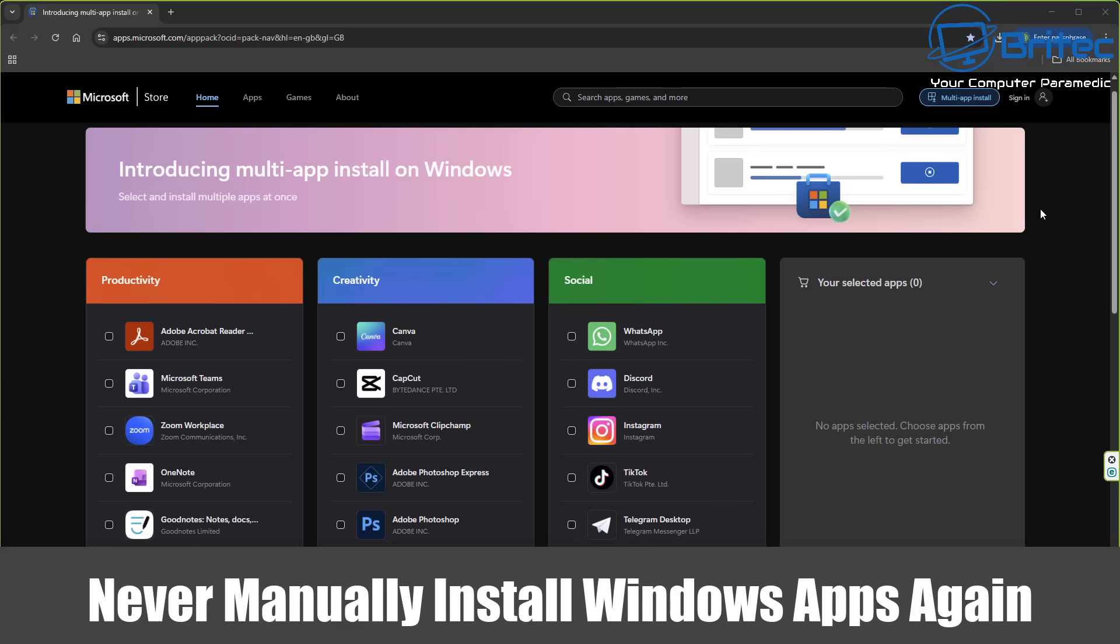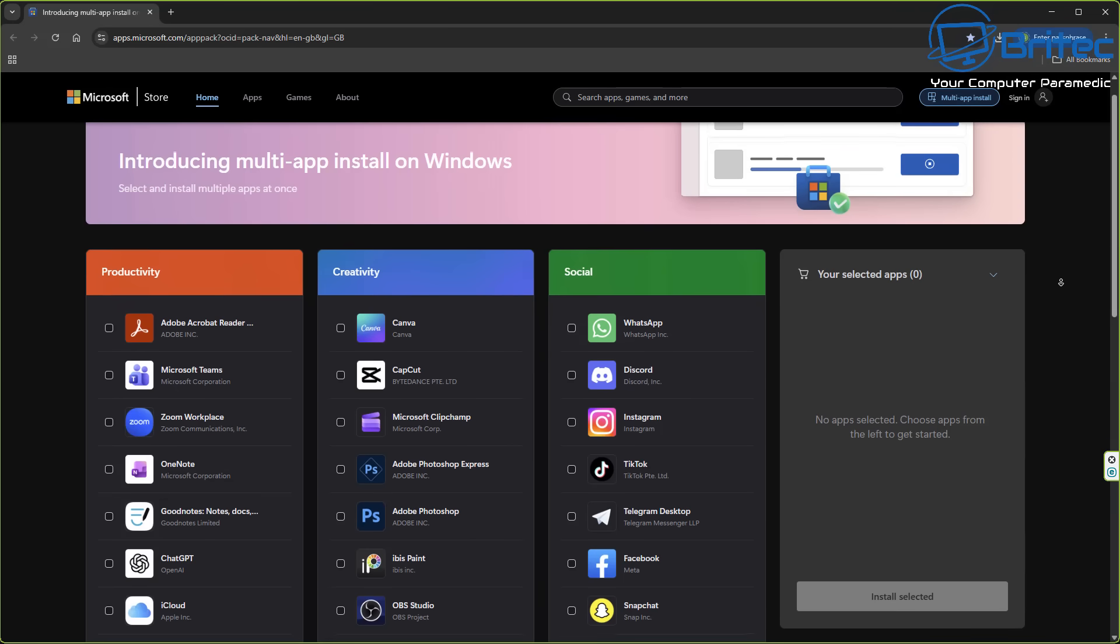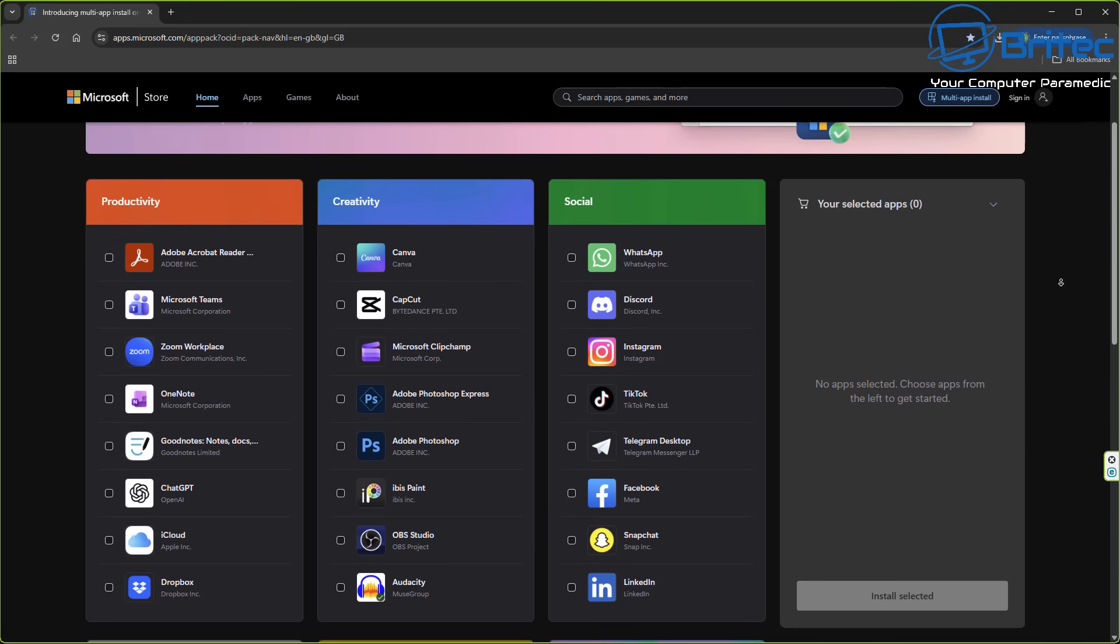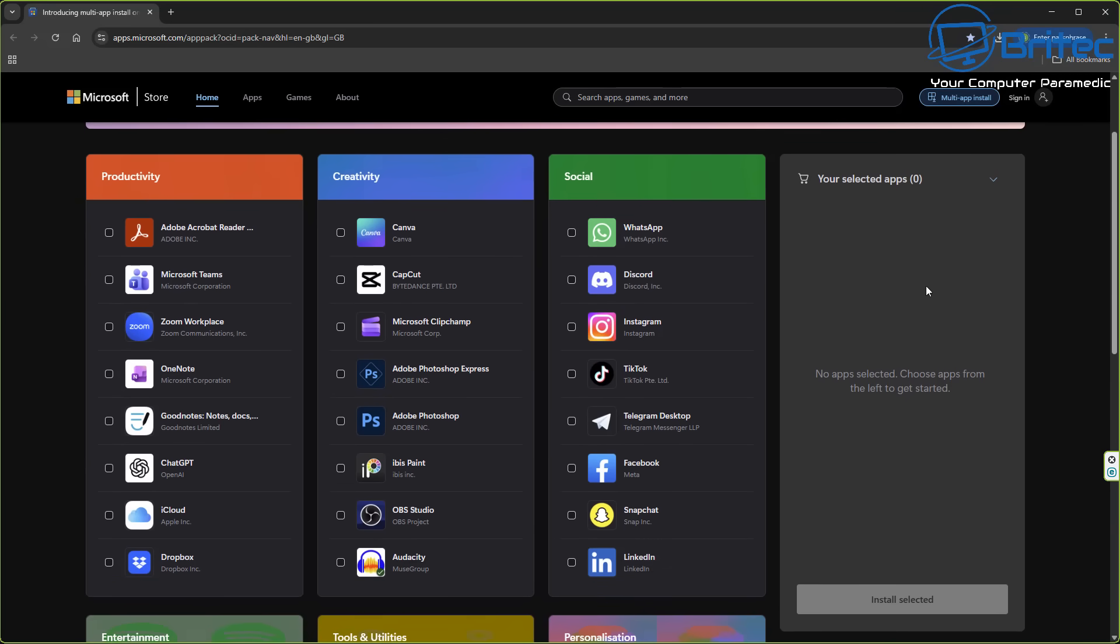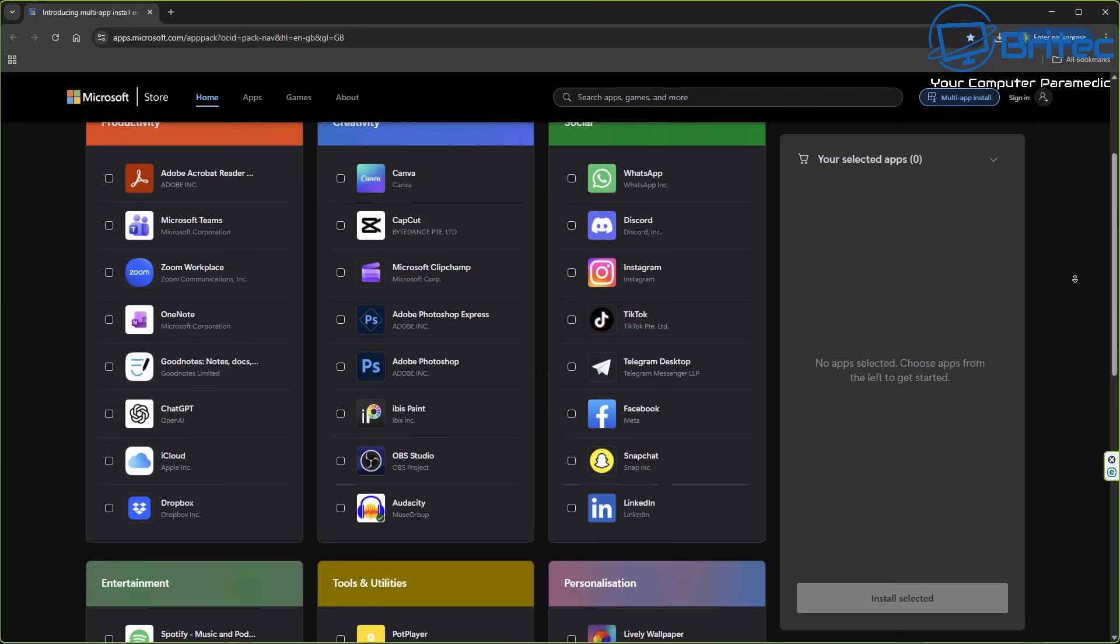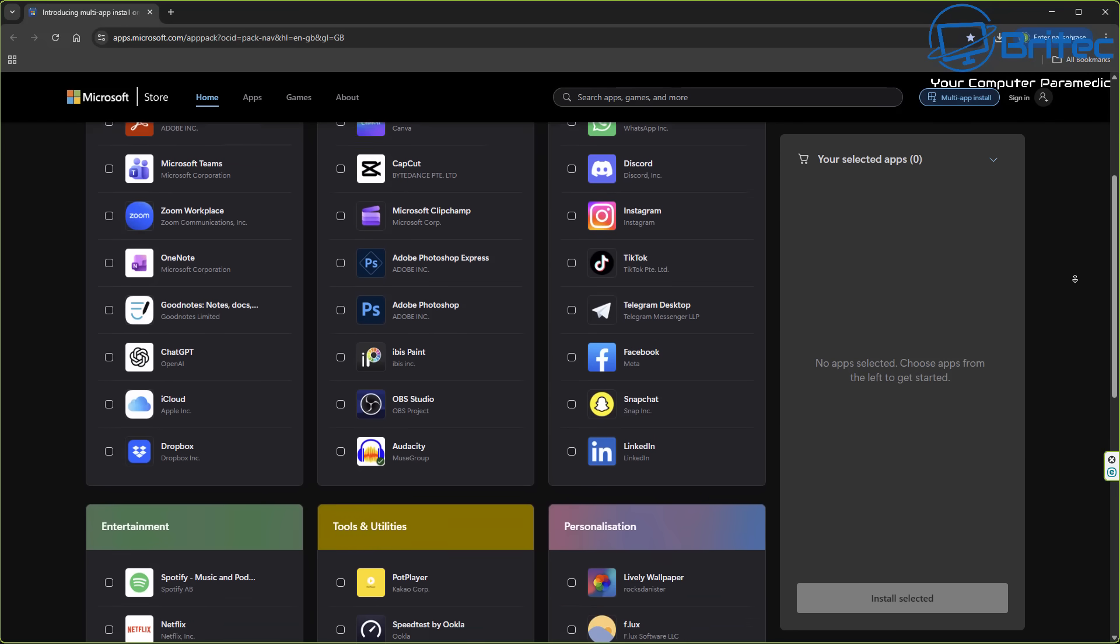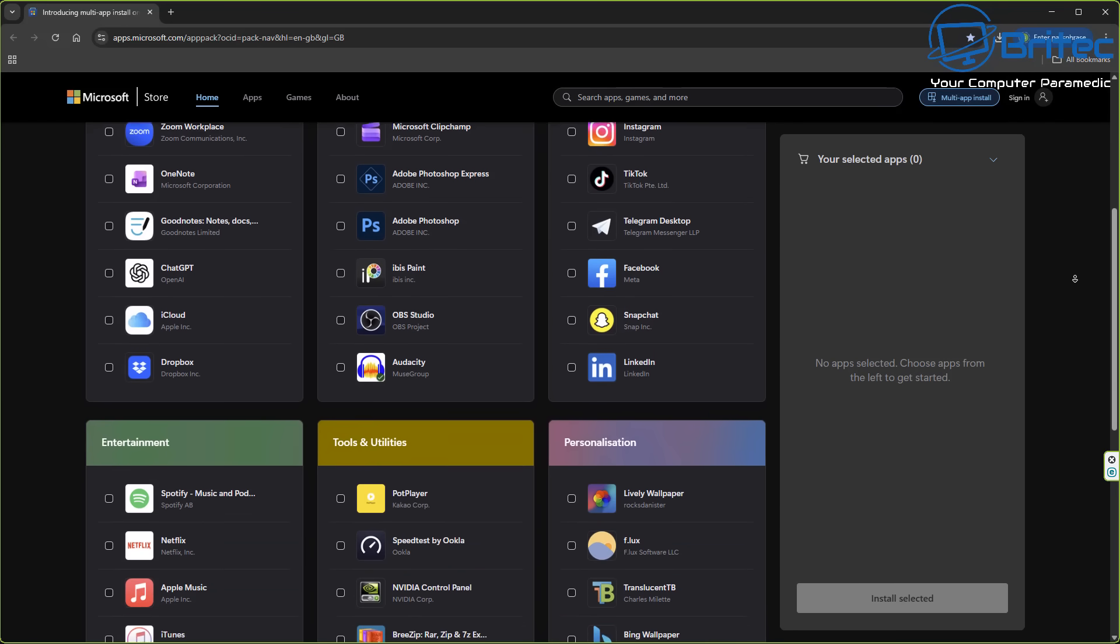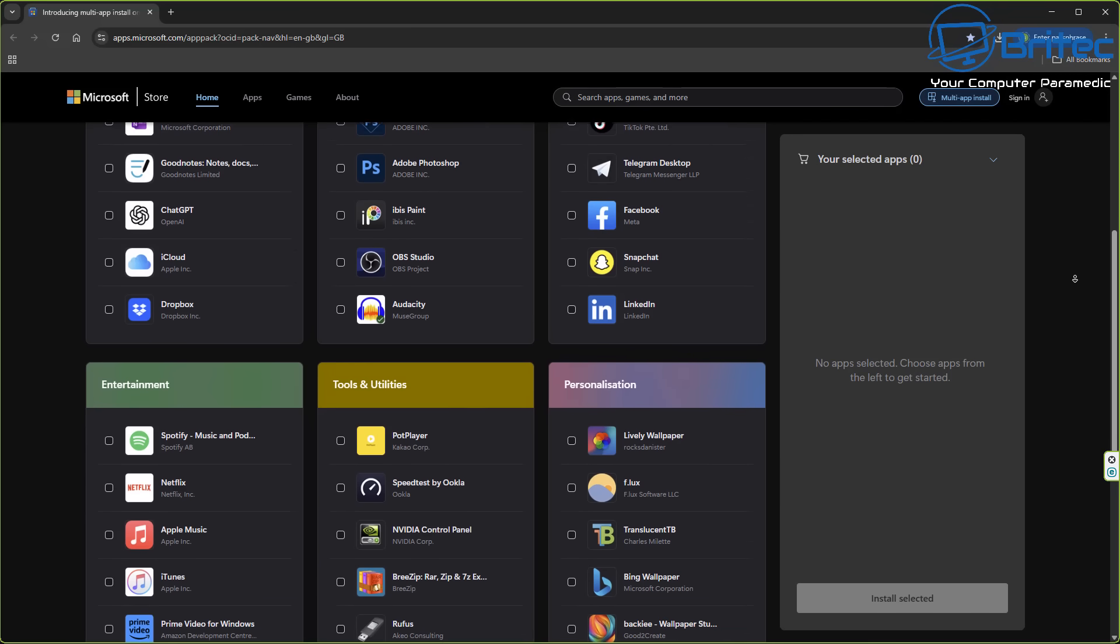Once you guys never manually install Windows apps again, Microsoft have just released the multi-app install for Windows on the Microsoft Store. We know how tedious it is to manually install Windows apps, but this can be eliminated. These methods I'm going to show you will streamline your setup, making it significantly more efficient by selecting apps, downloading them as a package, and installing them. I'll show you three different methods on how all of this works.